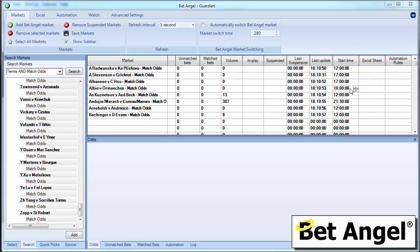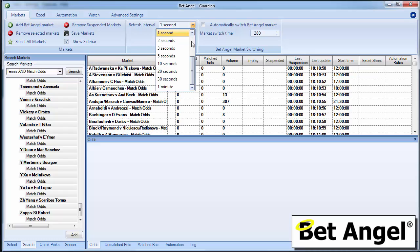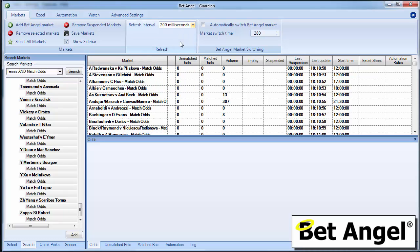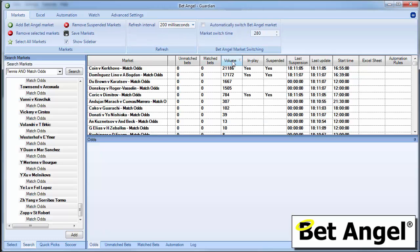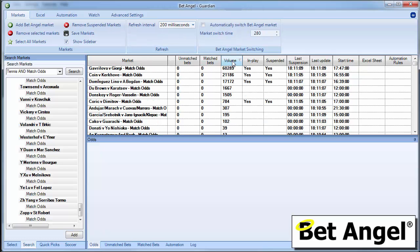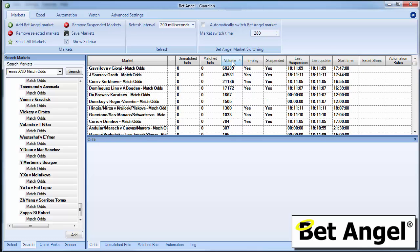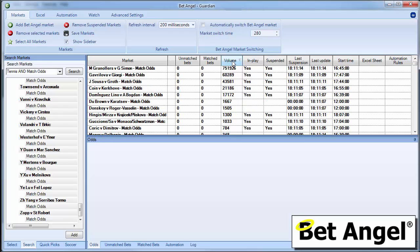So we need to see matches that are in play because obviously they're the ones that will have the score on it. If you want to speed up how quickly these matches are populated, you can move it to 200 milliseconds and it will flash through all of them. And what I'm going to do is sort them by volume. So if I click there, you can see that obviously the matches that are underway at the moment are going to be the ones that have the highest volume.